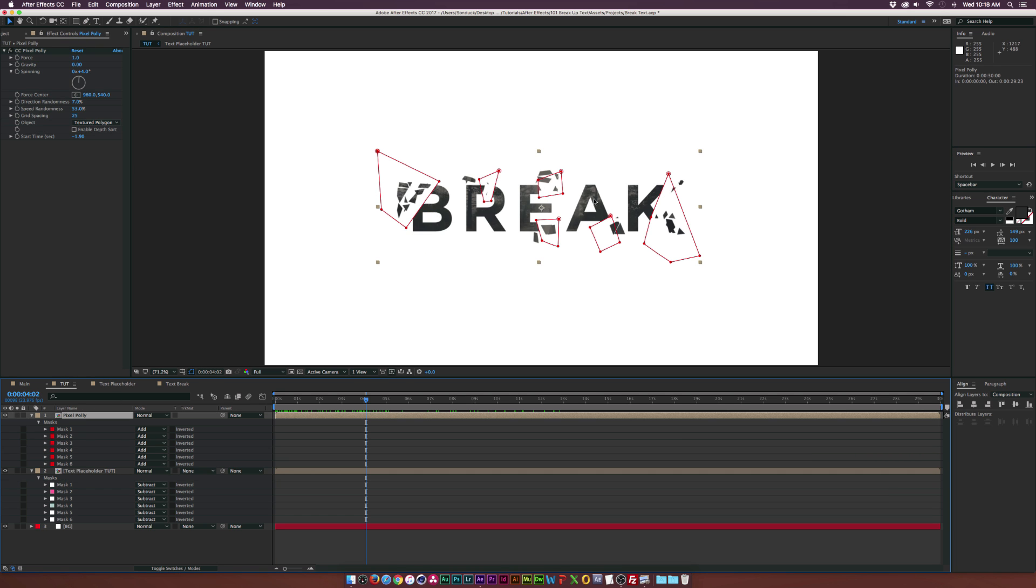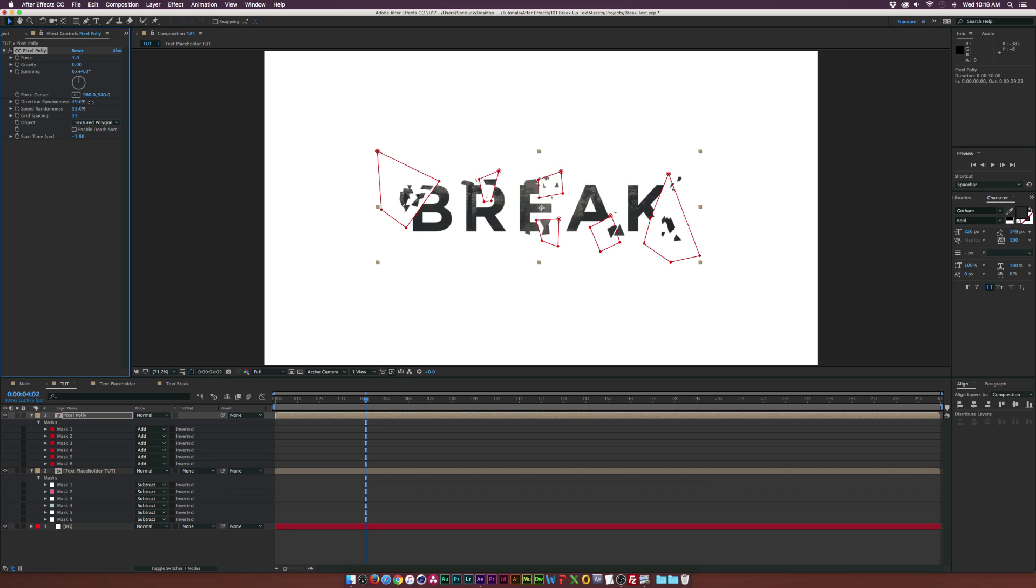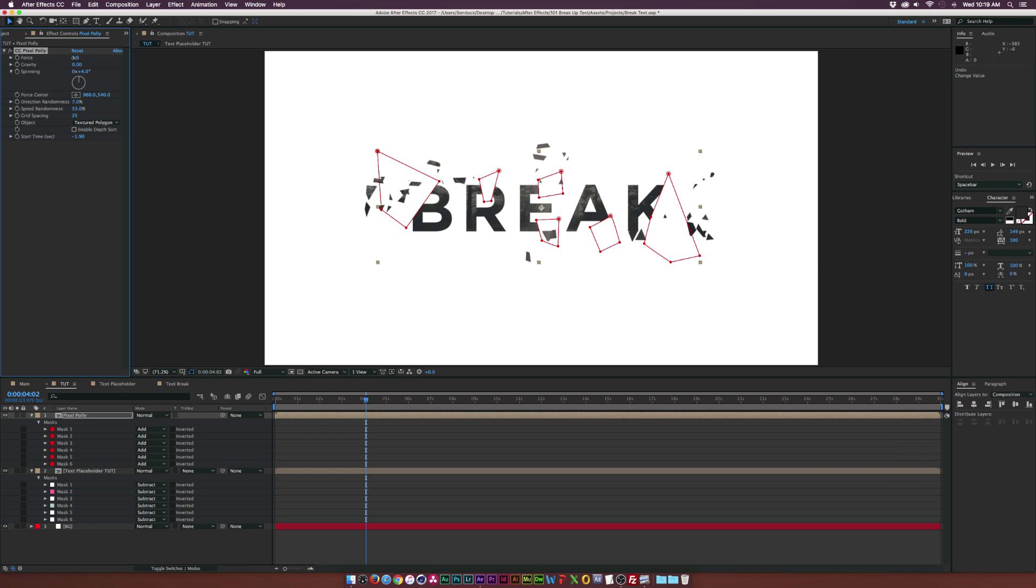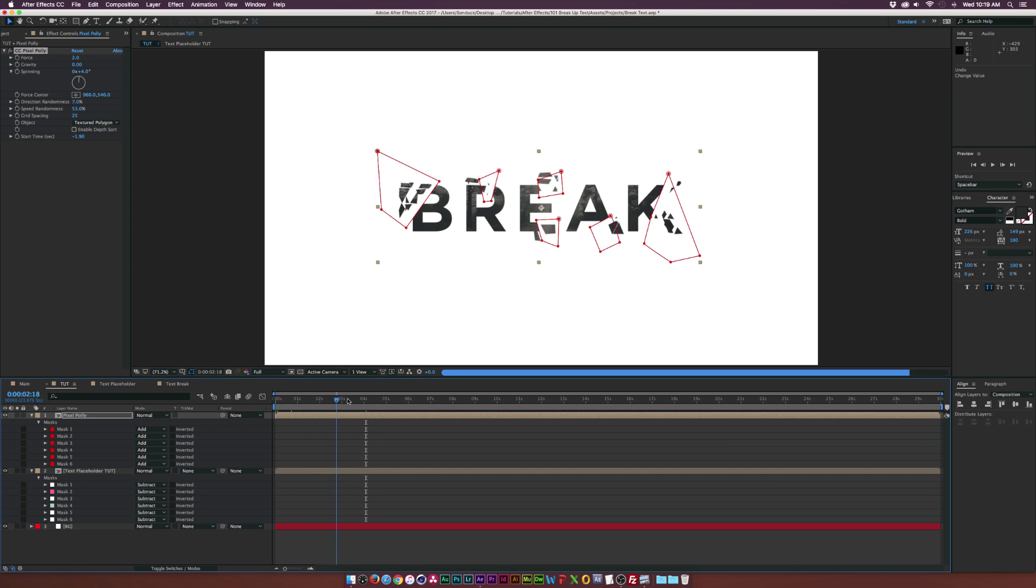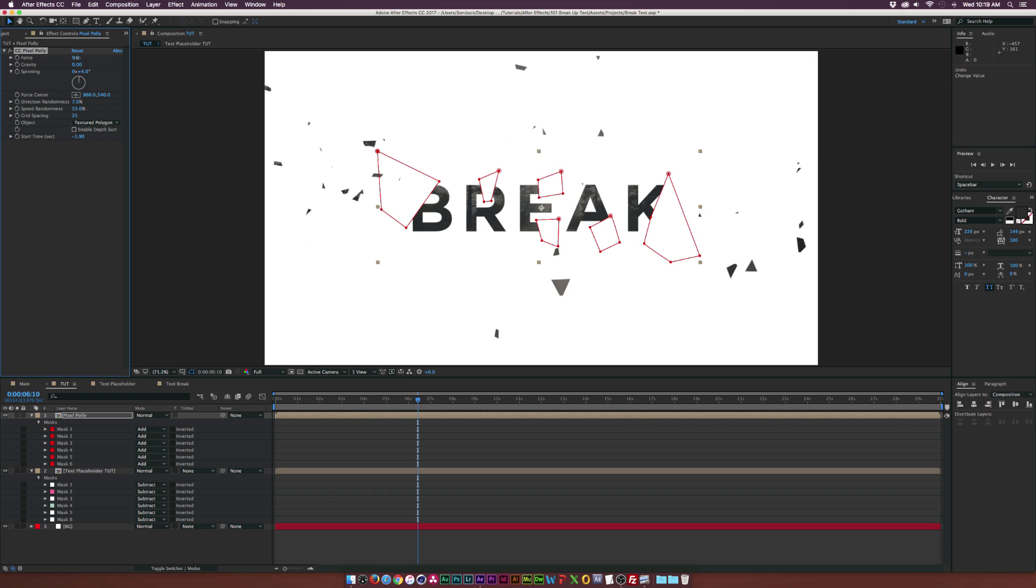All right, so now I have broken up my text. And if you need to control anything, of course, play with the pixel poly settings, like the direction randomness, as you can see, it'll kind of go in different directions. Of course, you can increase the force if you want this to go a little bit faster. So of course, the force controls the overall speed of everything.